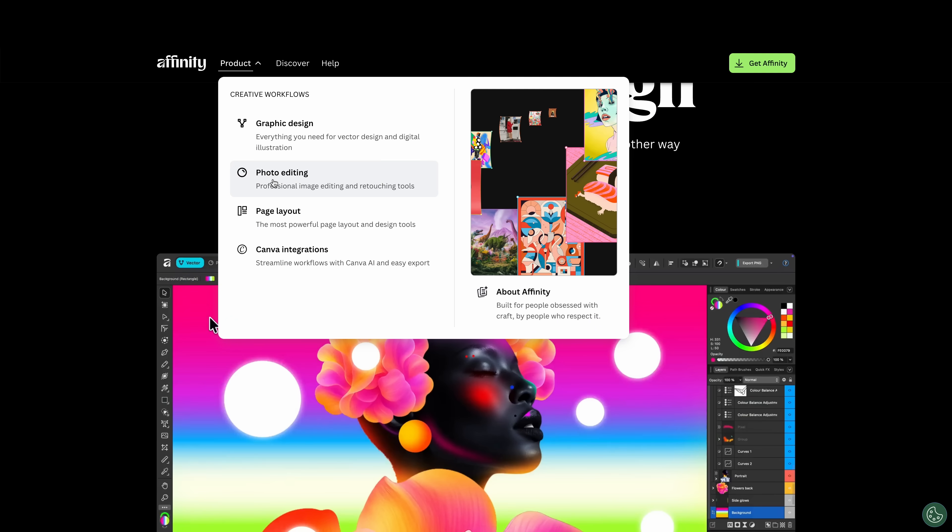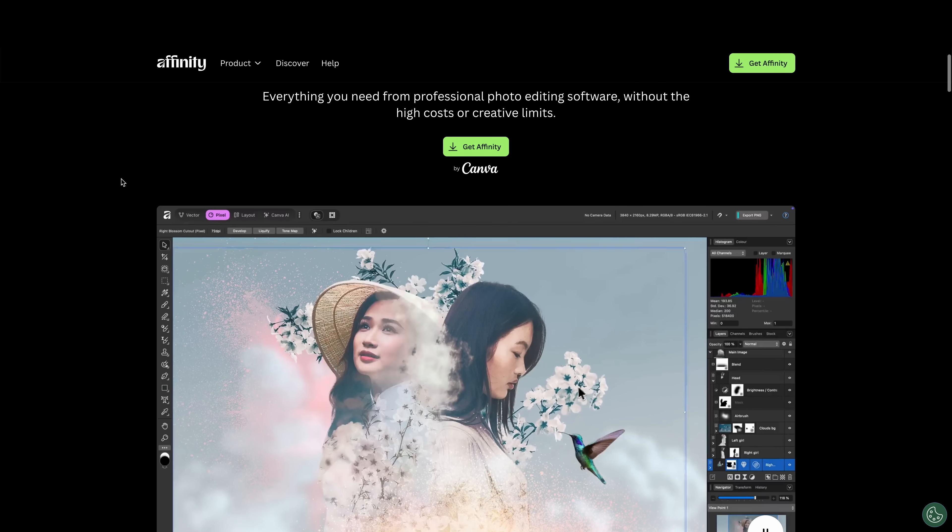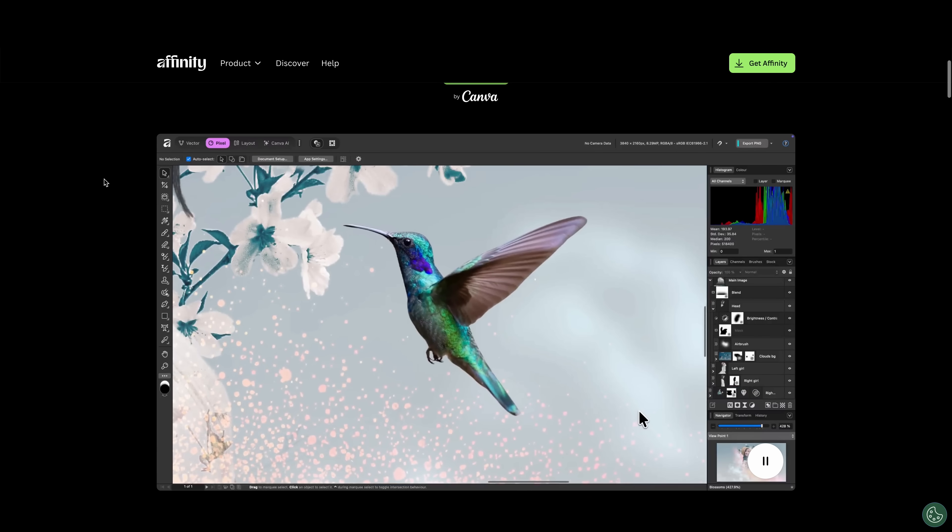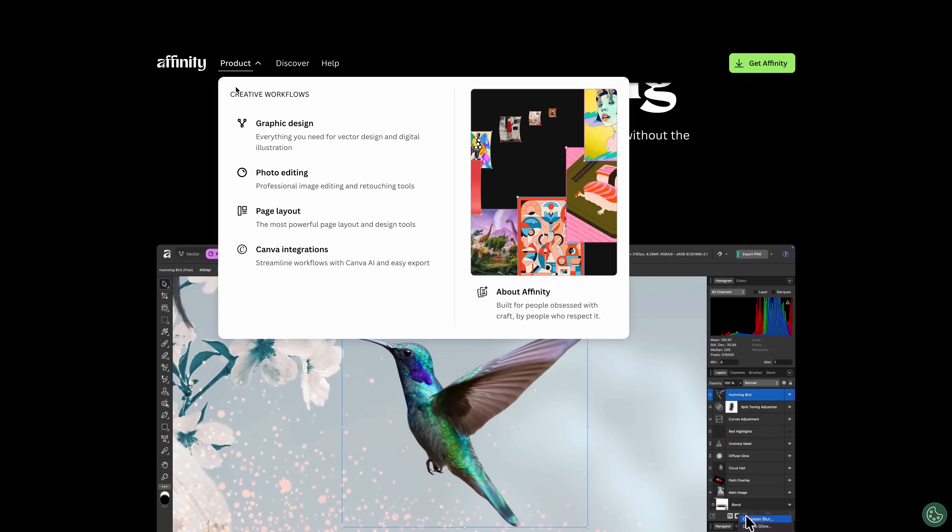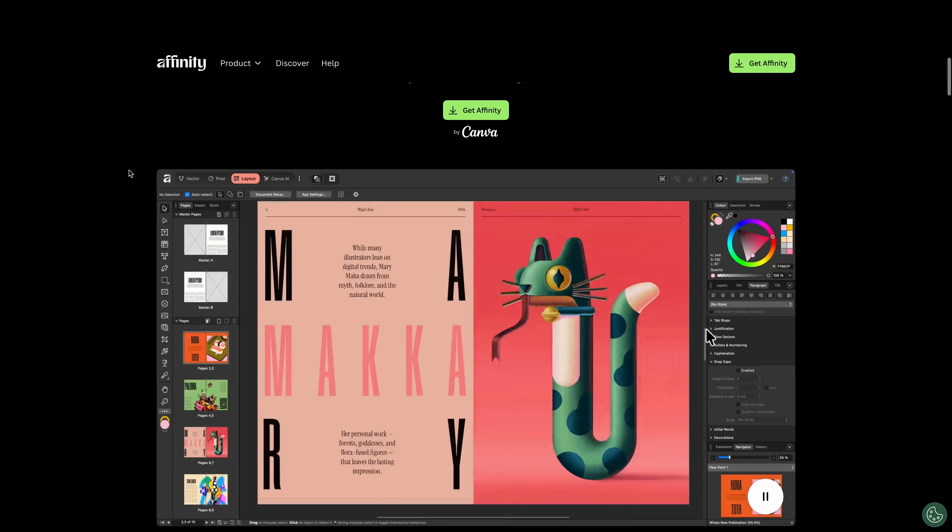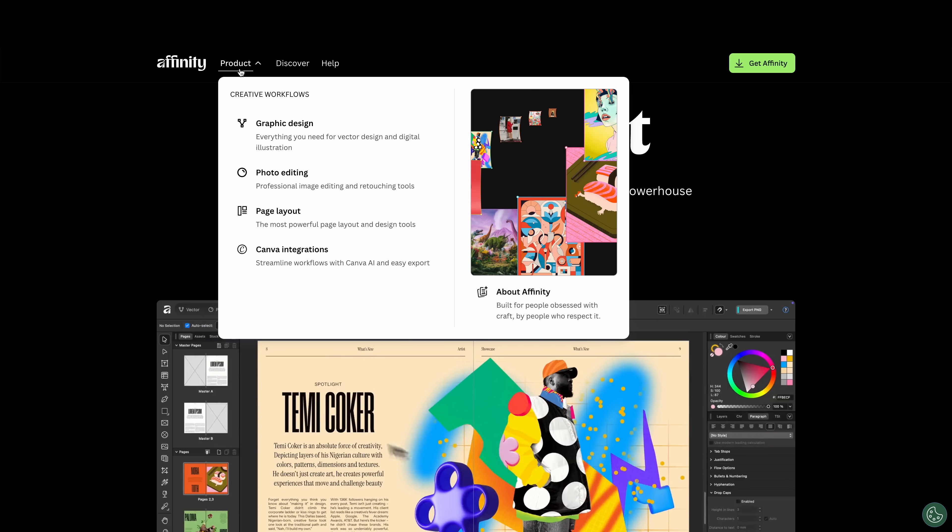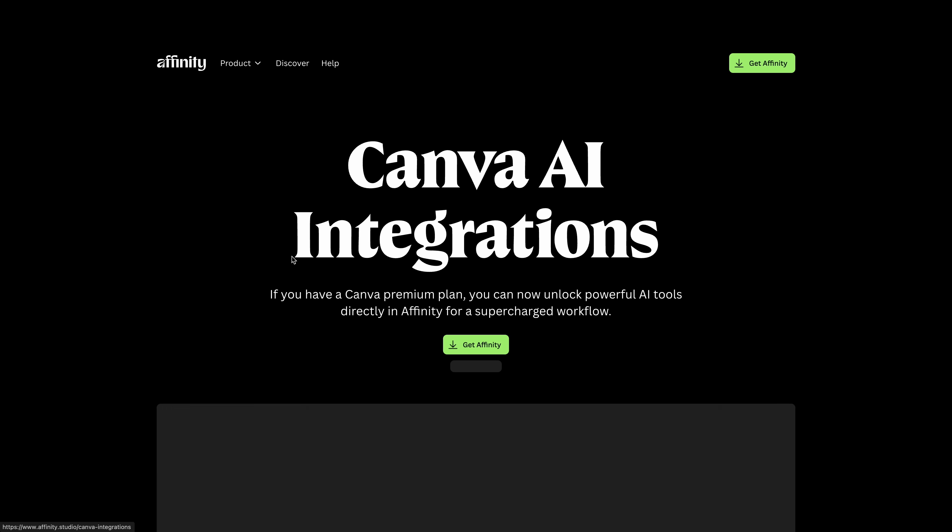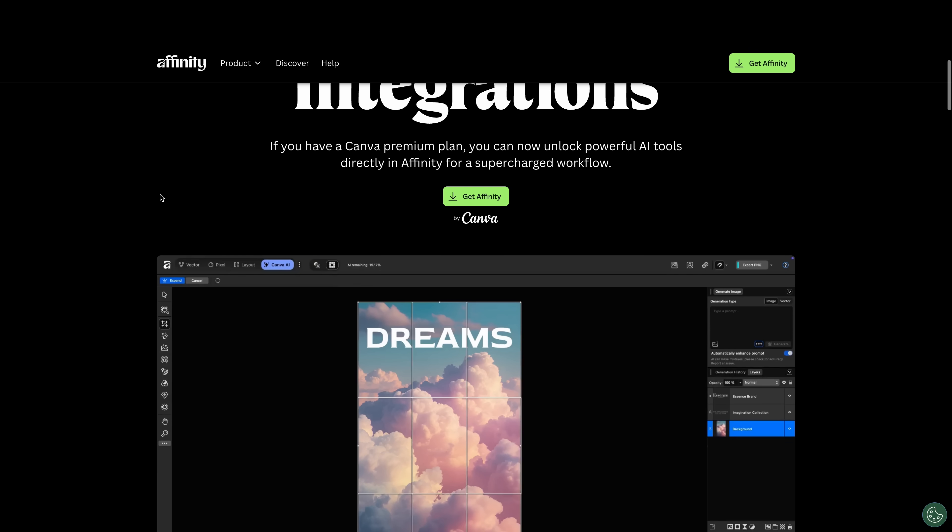We've got the photo editing, which looks like it'll be the affinity photo design with some added stuff. We've got page layout, so we've got affinity publisher for page layout. And we have Canva integrations, including some AI stuff.